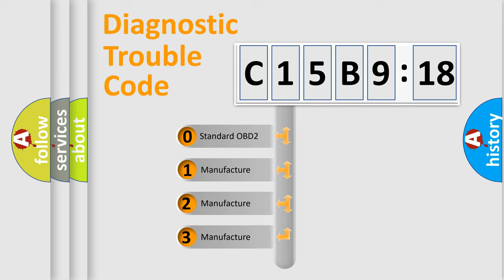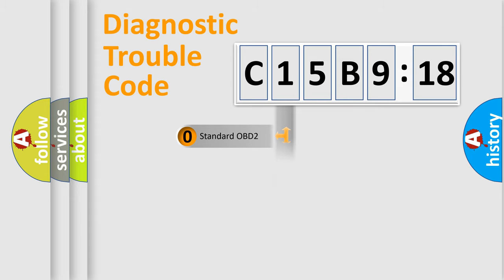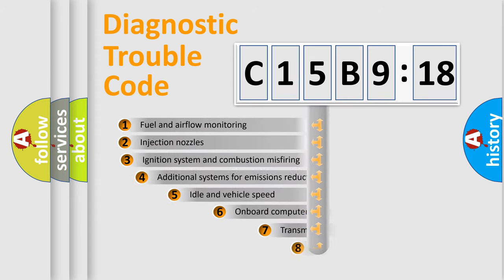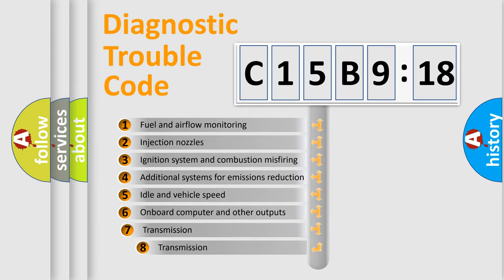If the second character is expressed as zero, it is a standardized error. In the case of numbers 1, 2, or 3, it is a more prestigious expression of the car-specific error.